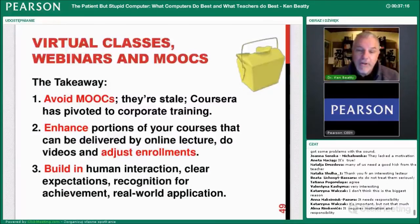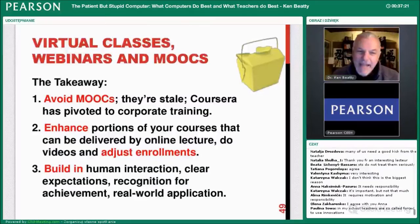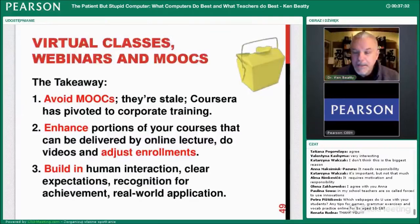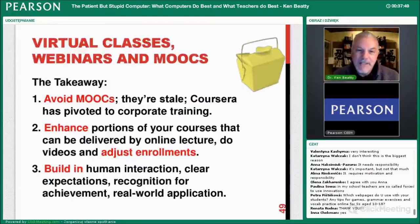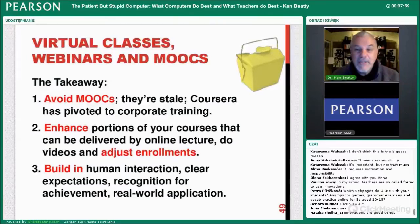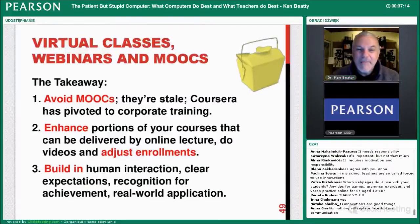So: virtual classes, webinars, and MOOCs — what do we know? Avoid MOOCs — they're stale. Even Coursera, one of the major providers, is now just doing corporate training and stopped giving university courses. Try to enhance portions of your course that can be delivered online by lecture — do videos and adjust the enrollments. I visited a university as a consultant where they wanted teachers to teach more hours. I suggested taking part of each course online, perhaps three hours of six per week online, and teaching a larger group that way. Build in human interaction, clear expectations, recognition for achievement, and real-world application to these courses.